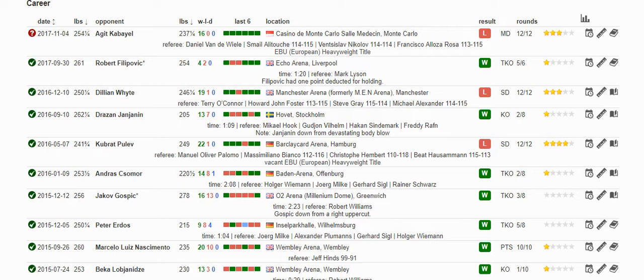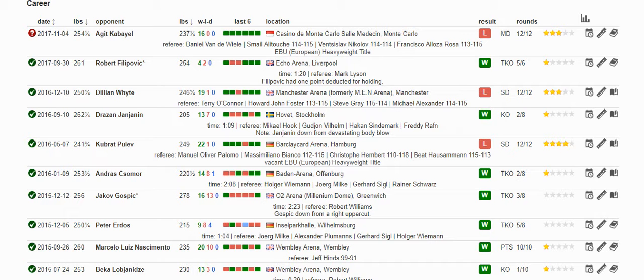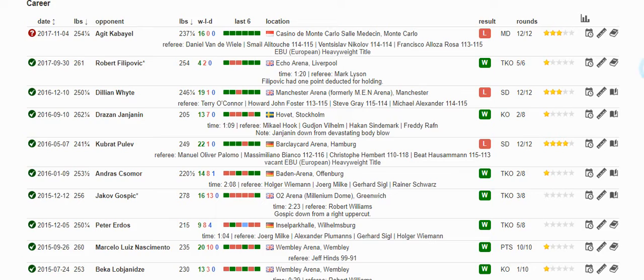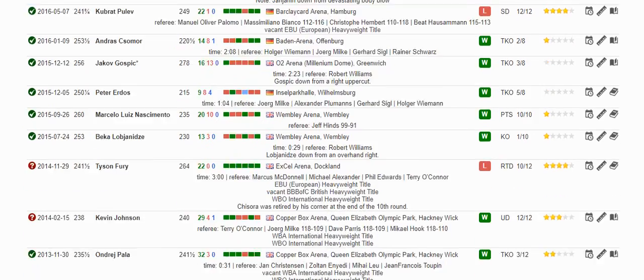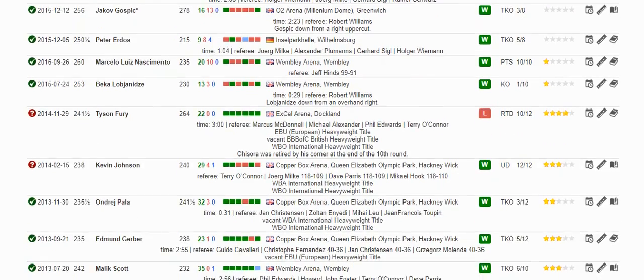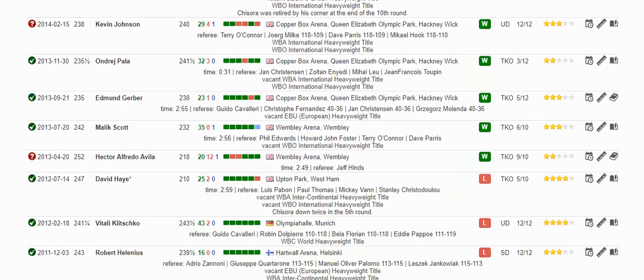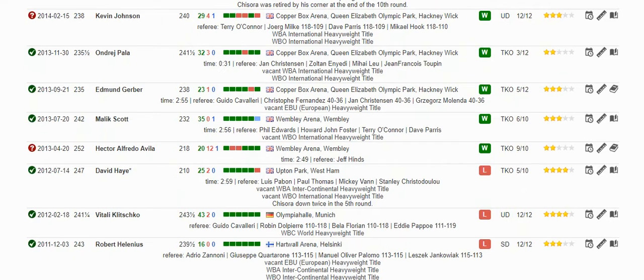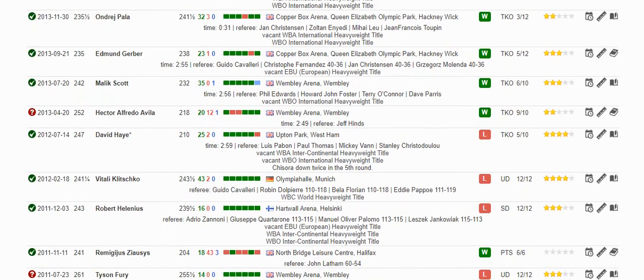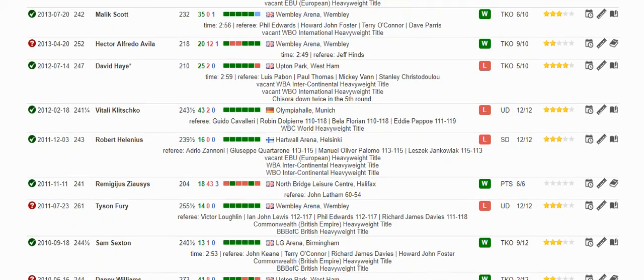When you look at Derek Chisora's record, he's only lost to a handful of people. He lost to Dillian White in a split decision loss, but you could argue he won as well. He lost to Kubrat Pulev in another split decision loss, another fight where he was competitive and could have won. He lost to Robert Helenius back in the day, another split decision loss. Again, a fight that you could have assumed, depending on how you look at it, he could have won.